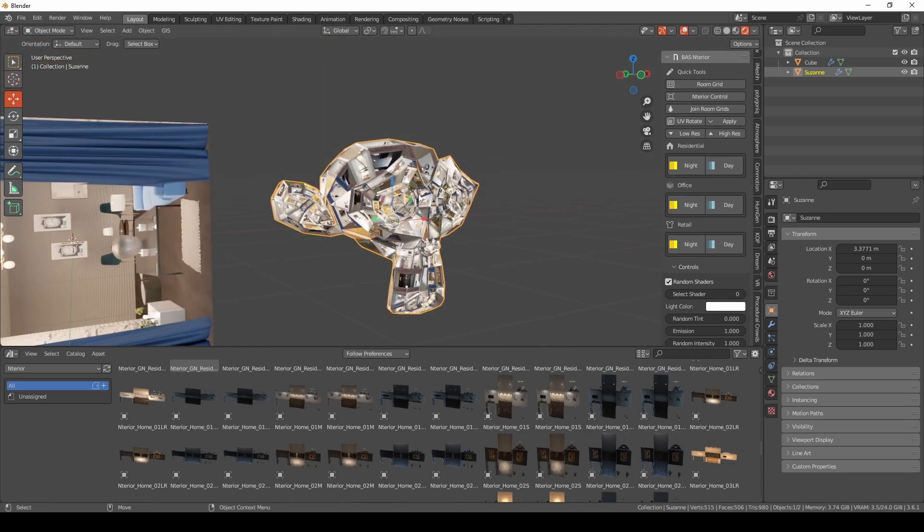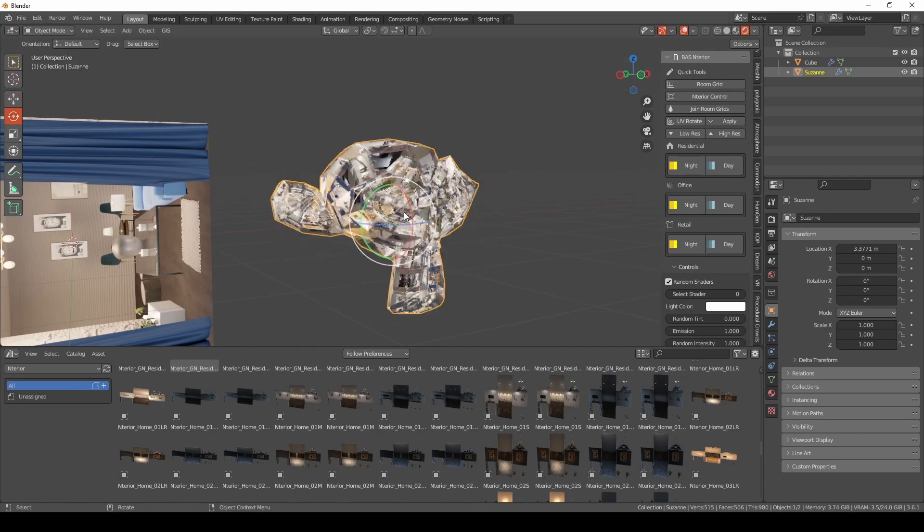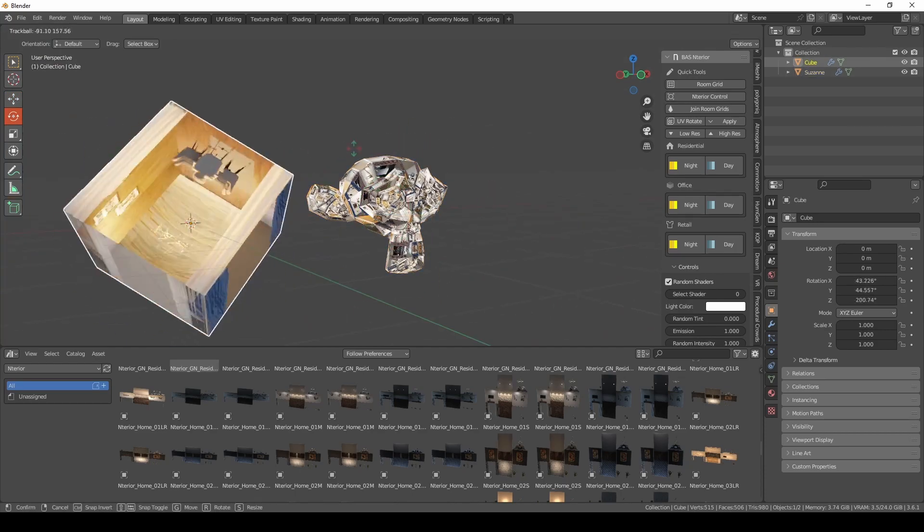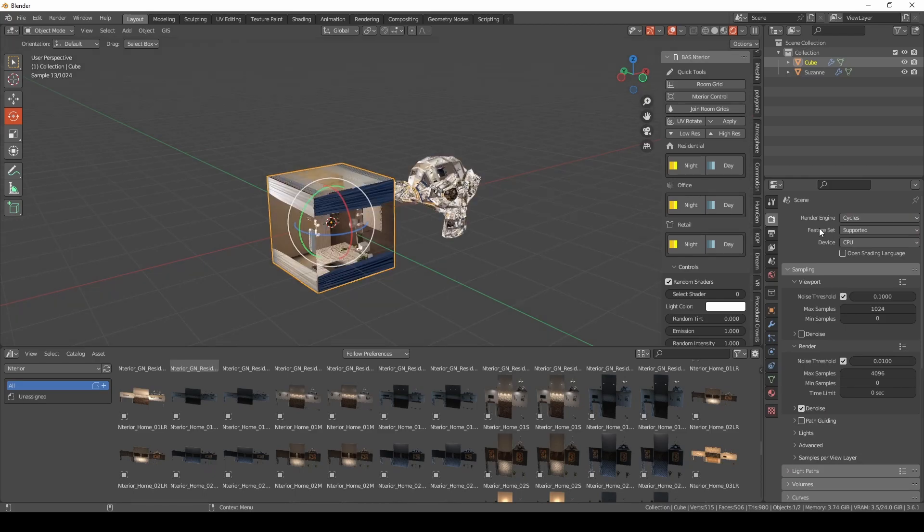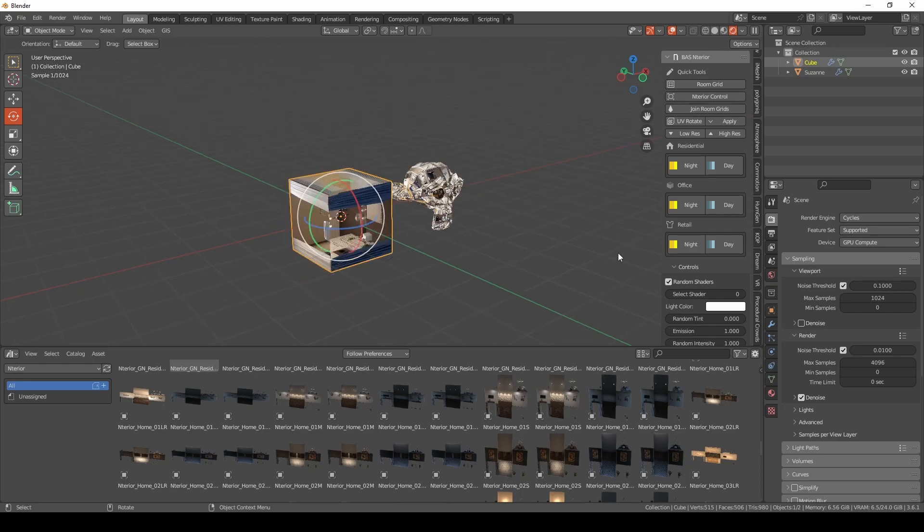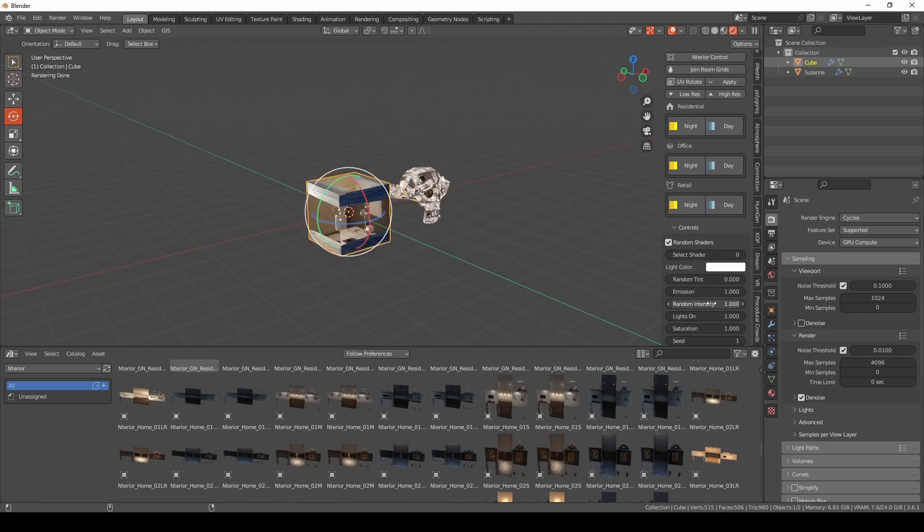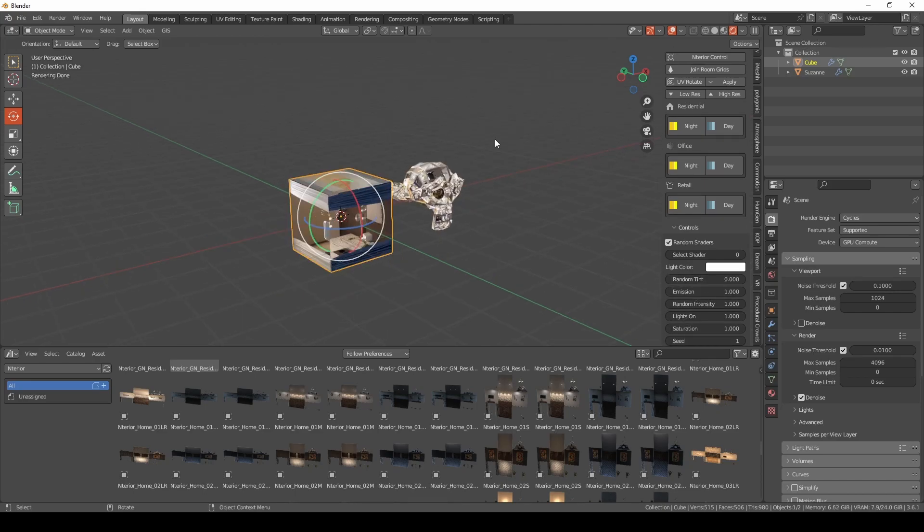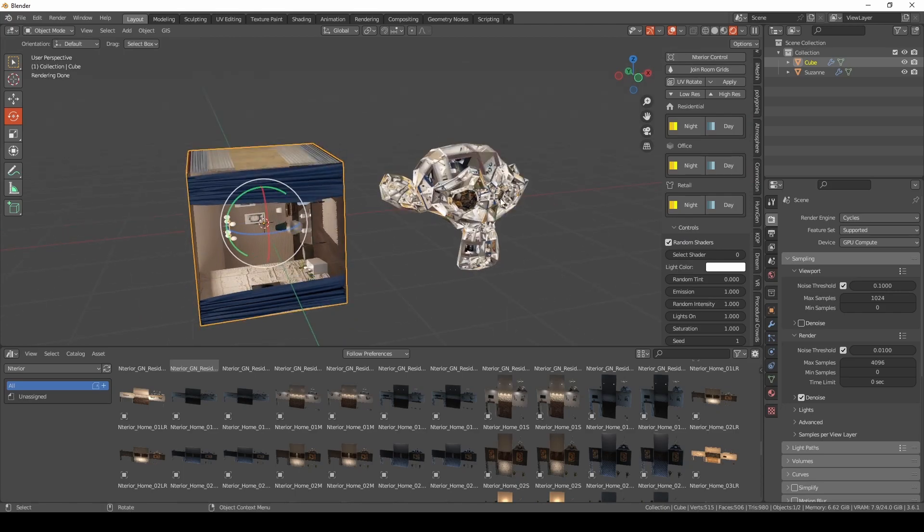You have the parallax monkey and also parallax cube. Let's see some other features, but let's go to Cycles because we may get introduced to more features that are enabled in Cycles. It's compatible with Eevee, but you might have some functions that are not working like random tint and random intensity.